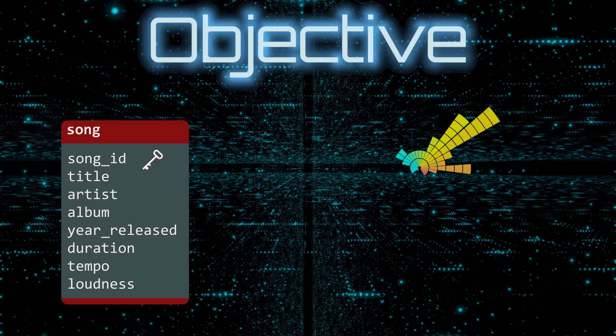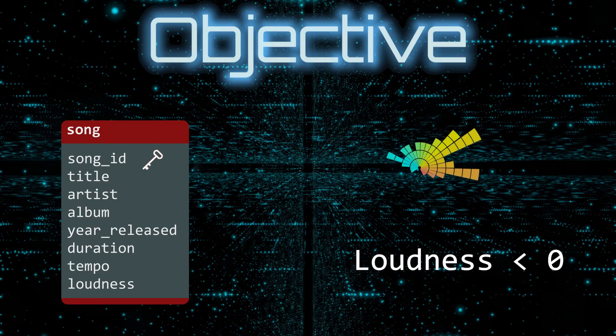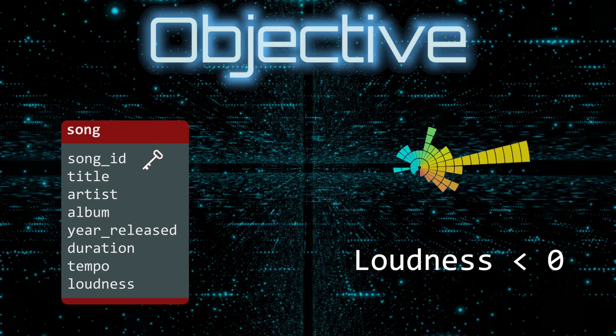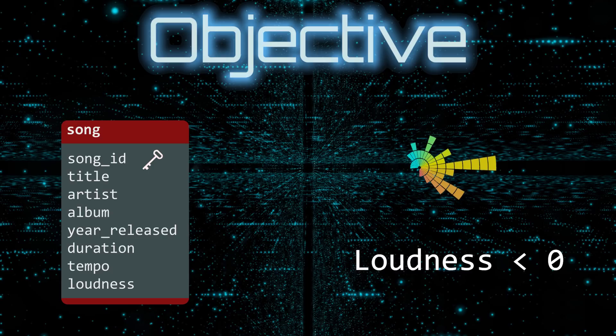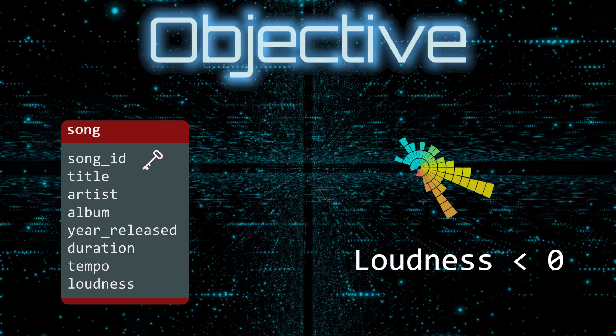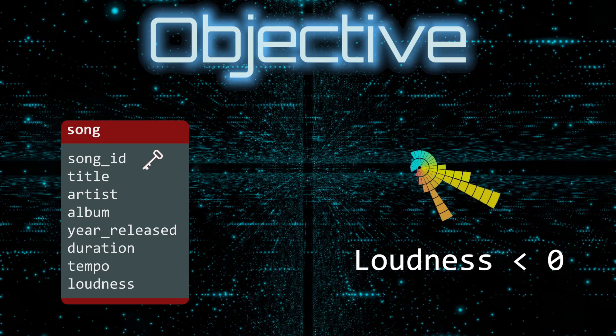Without going into the formula, the loudness is a negative number. The closer it is to zero, the louder the song. So a song with loudness minus five is much louder than a song with average loudness minus 20.